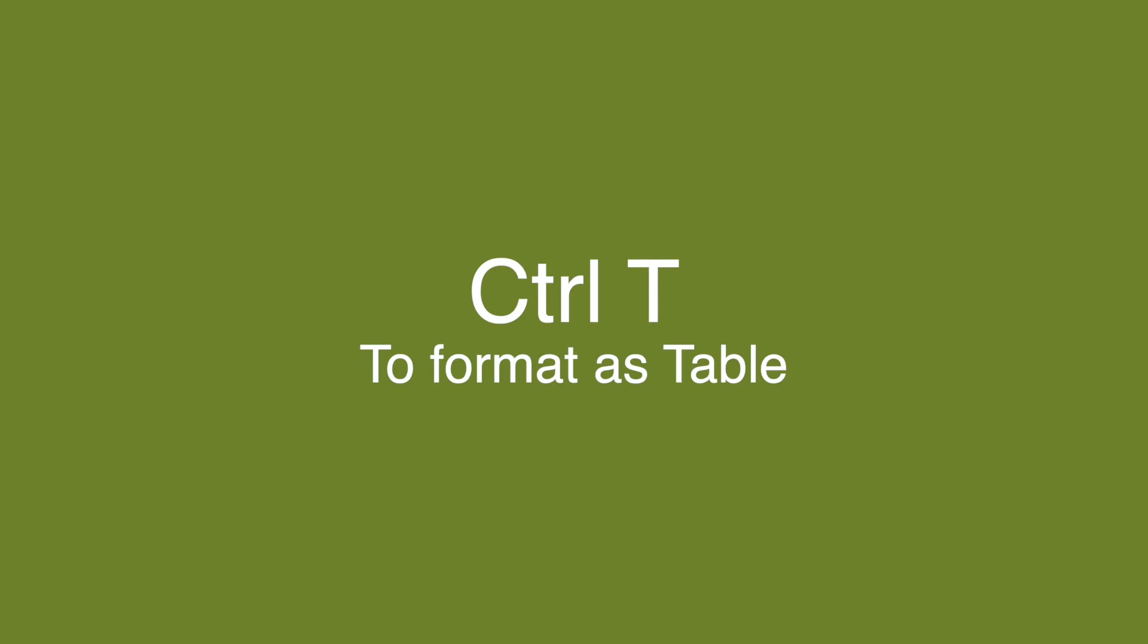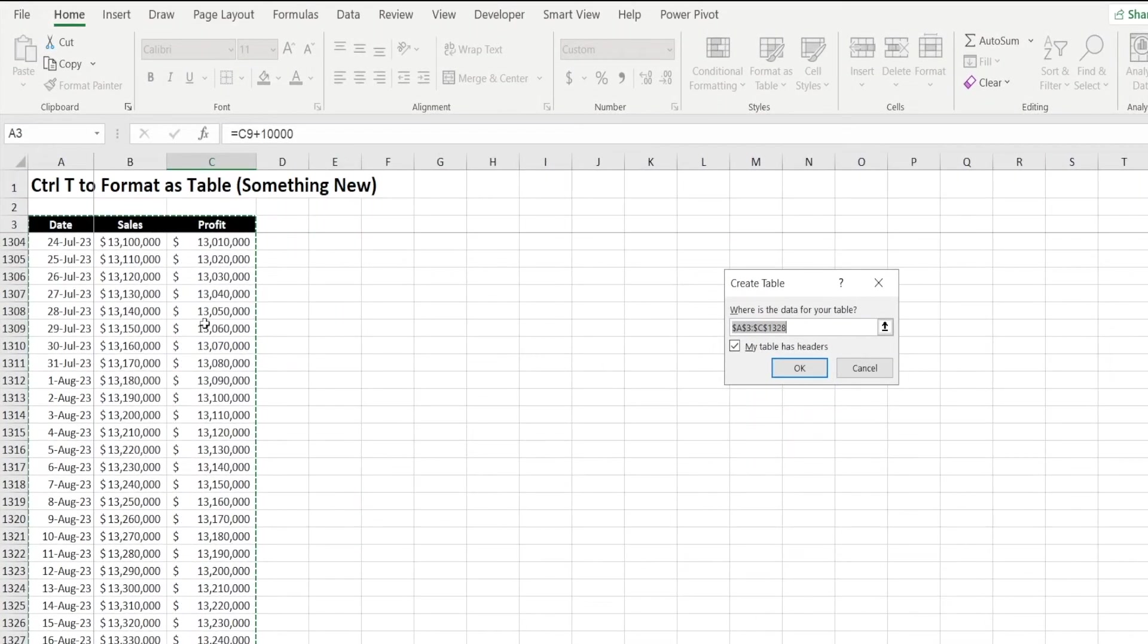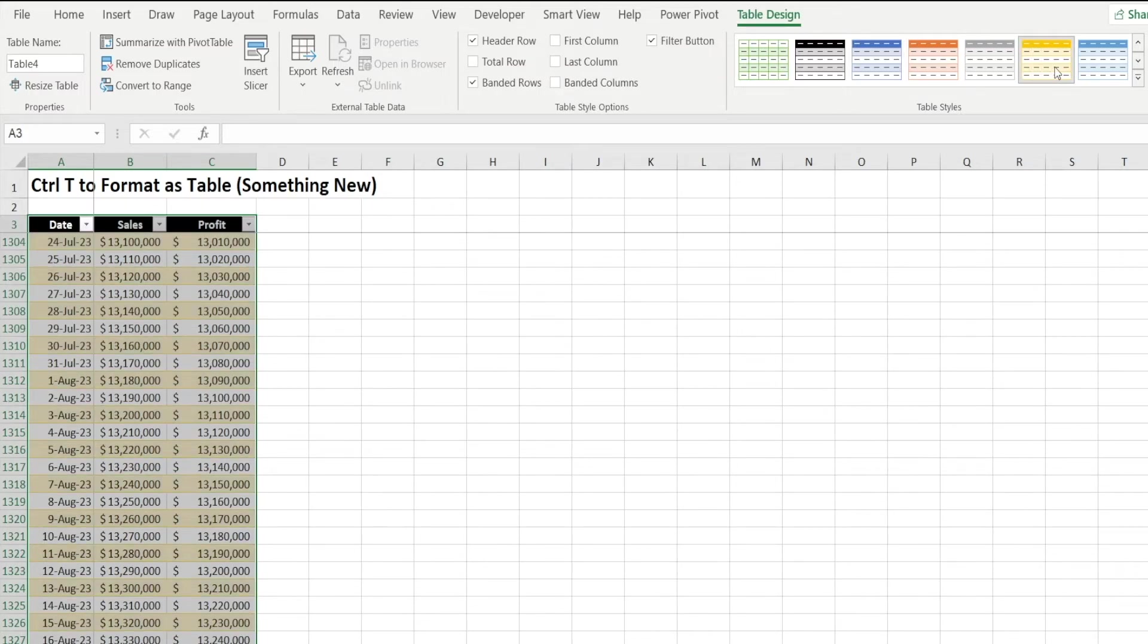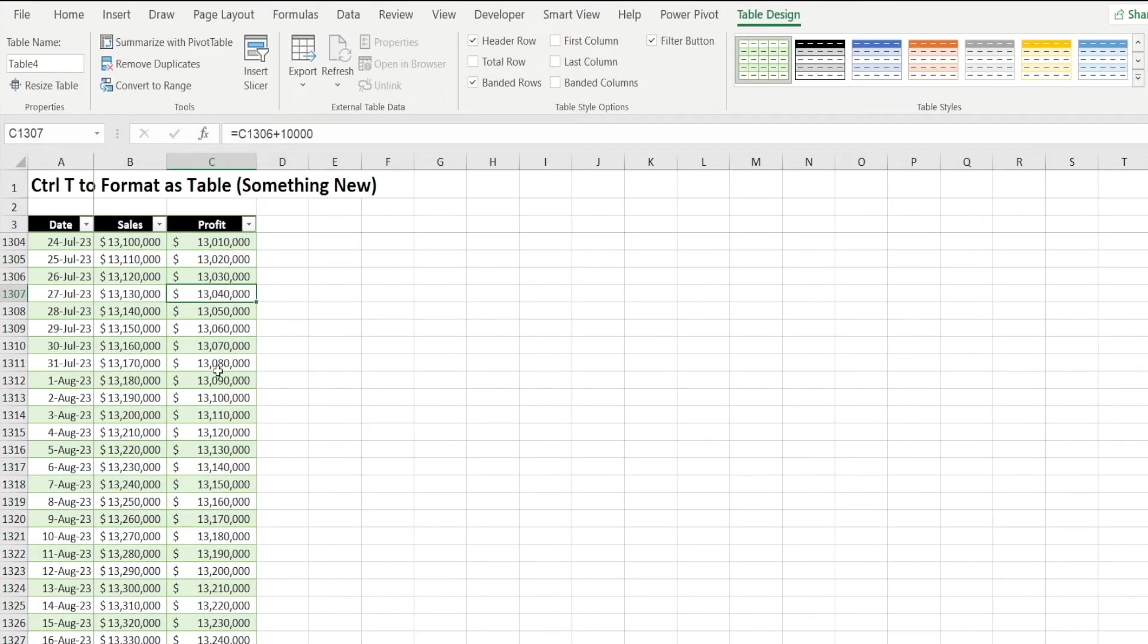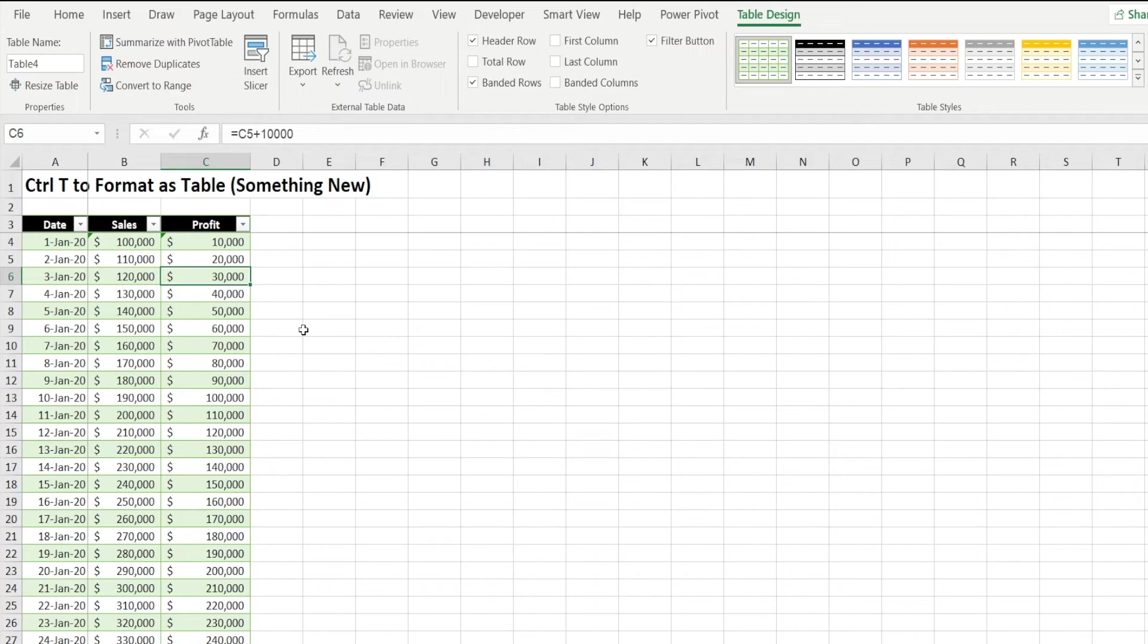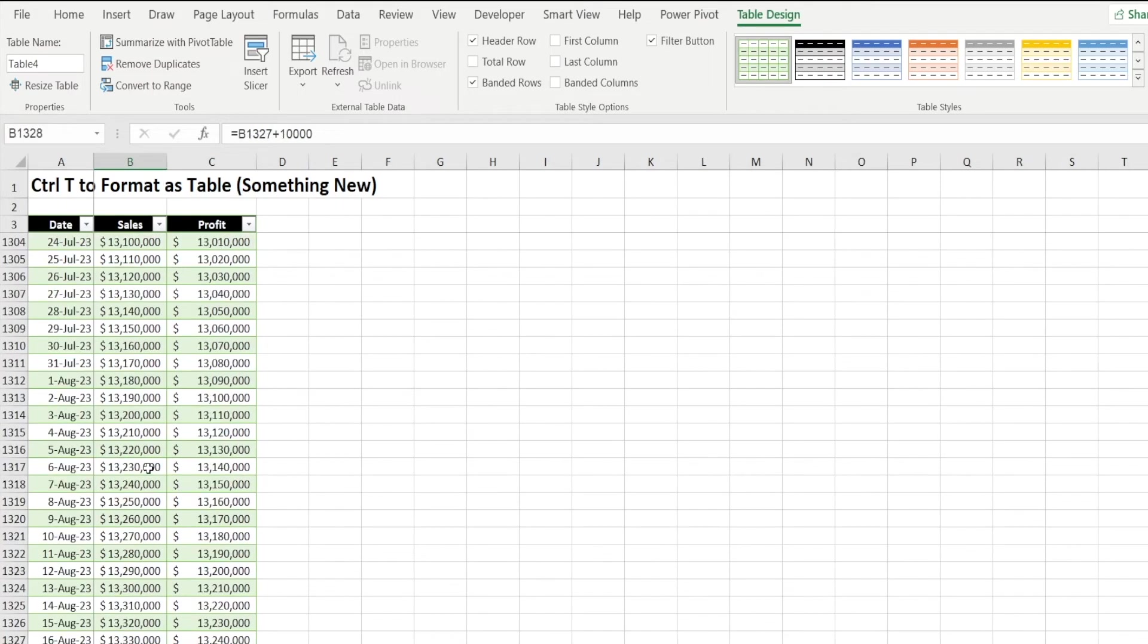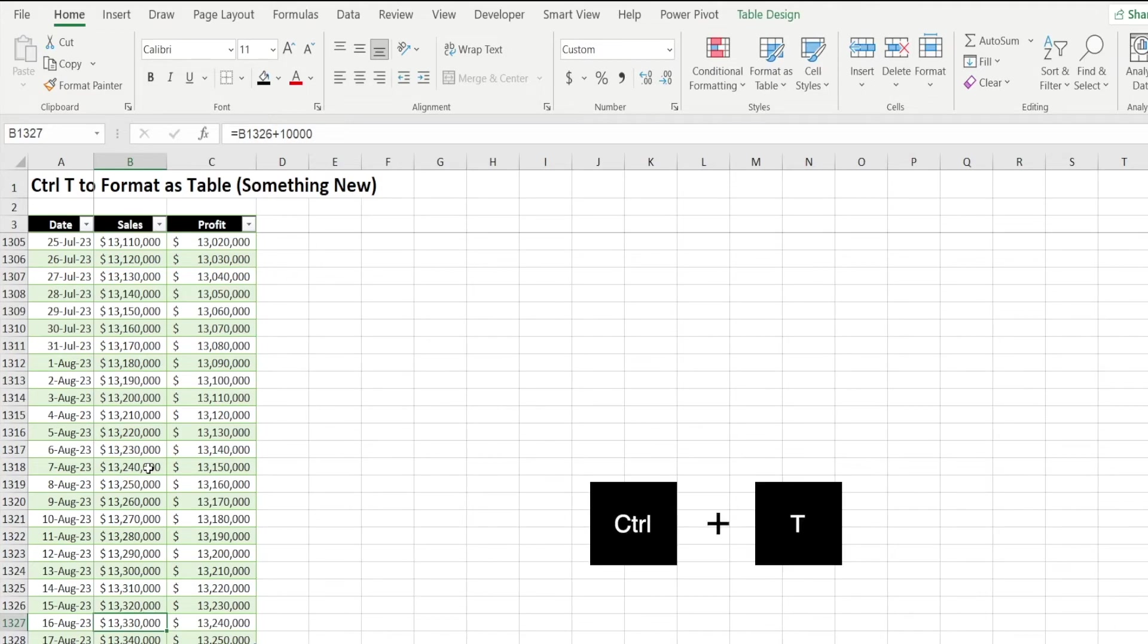A shortcut that I recently learned this year is CTRL T, which is useful to convert your data into table and also give you the options to format to any color that you want quickly. Now, there is an added benefit of converting your data into table because when you make charts out of table format, your chart can be automatically updated as you add new rows. The same with pivot table, your pivot table will be automatically updated as you add new rows when it is formatted as table. And you can quickly do that with CTRL T.